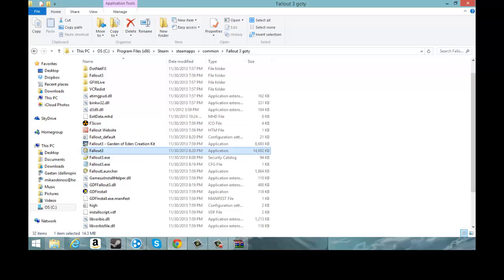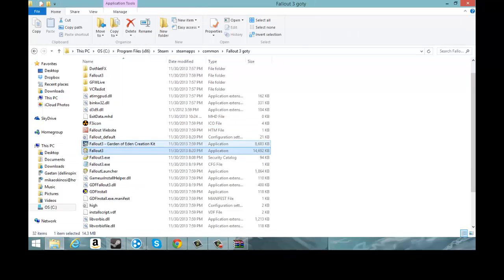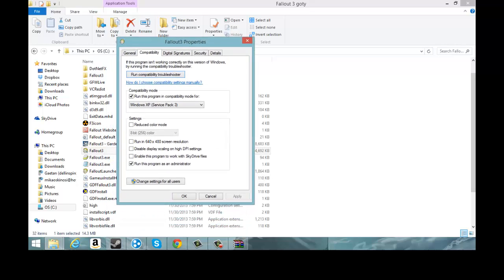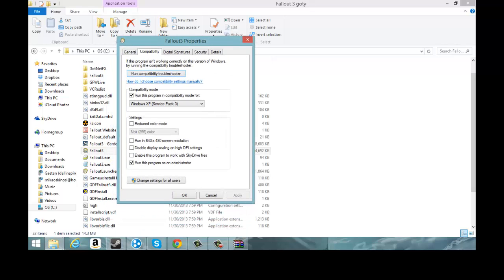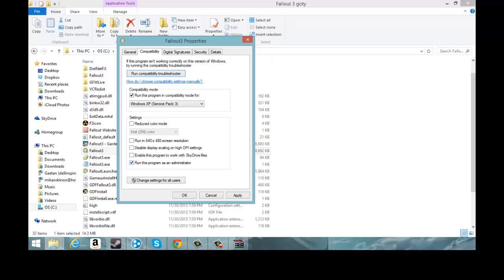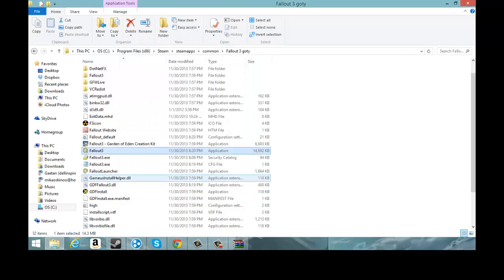Next thing you're going to do is you're going to left click, go to Properties, and then you're going to go to Compatibility. You're going to check this and then you're going to choose Windows XP Service Pack 3 and check run this program as administrator. Then you're going to hit Apply and wait until it's done. Then you click OK. Now you're all done except for one little thing.